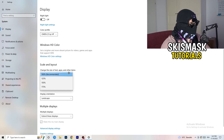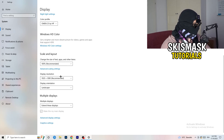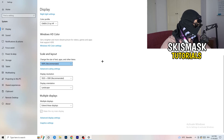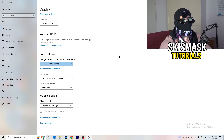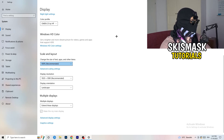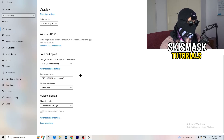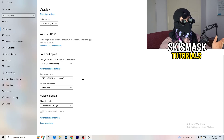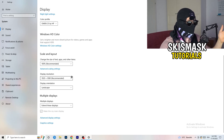Go down to Scale and Layout and change the size of text, apps and other items to 100% as recommended. Also check your Display Resolution — if your in-game resolution doesn't match your monitor's resolution, it can cause crashing. Make sure they match, whether that means changing your in-game resolution to your monitor's resolution or vice versa.